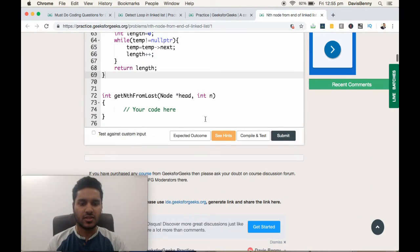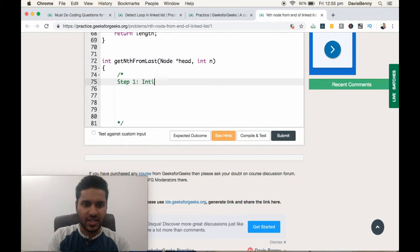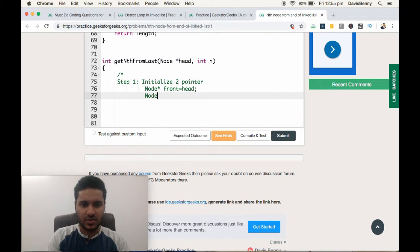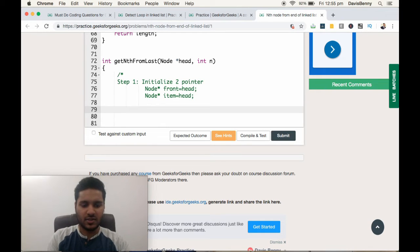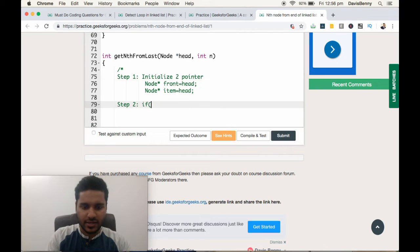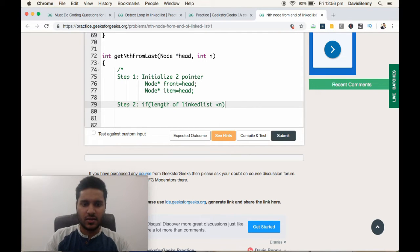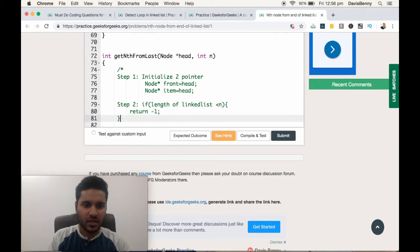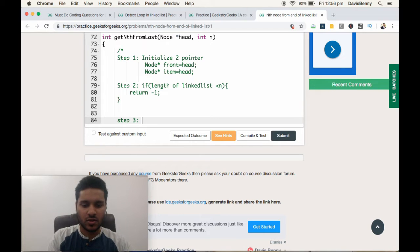Let us develop a strategy to solve this problem. Step one: initialize two pointers, front and item, both pointing to head initially. Step two: if the length of the linked list is less than the given value N, then return negative one.